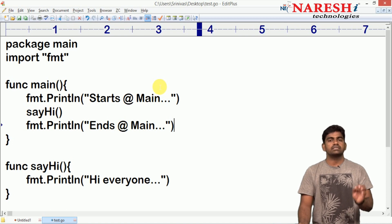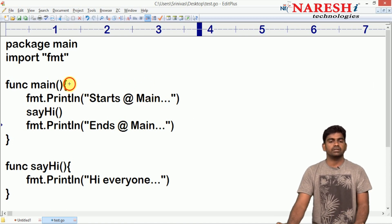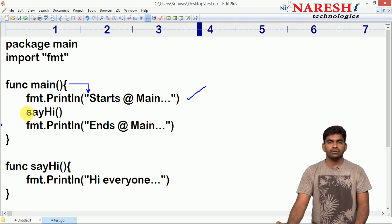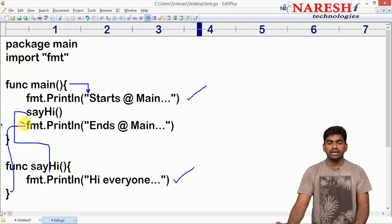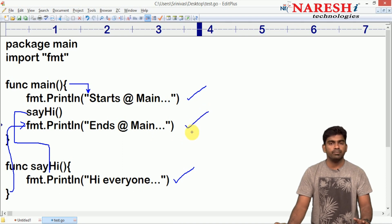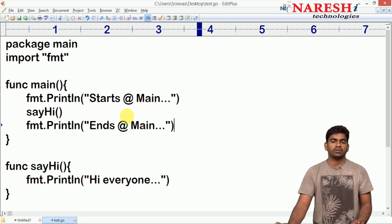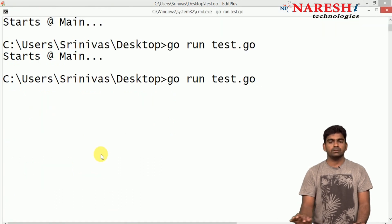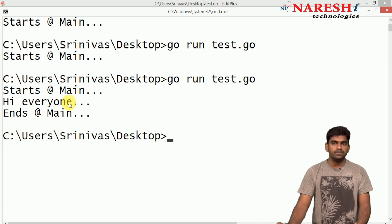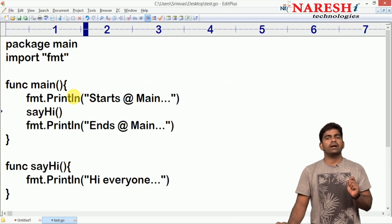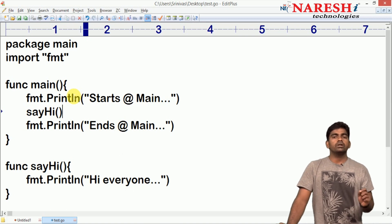See how it executes: program execution starts from the main function, so control enters into main and it will execute the first message. Whenever you call this function — this is the function call — it will come here and this message will display. Once the function execution is completed it will send control back to where it was called from, so the last statement 'ends at main' executes.